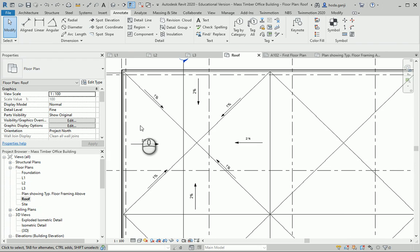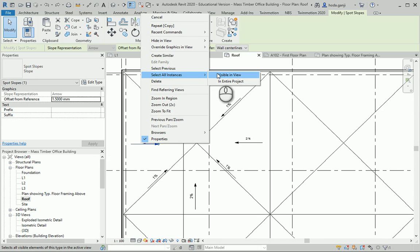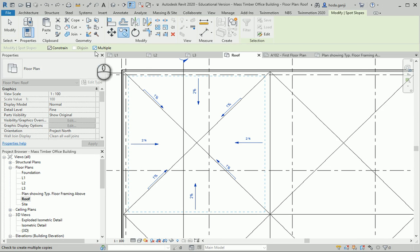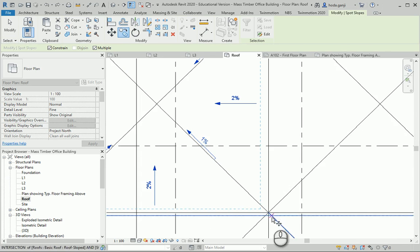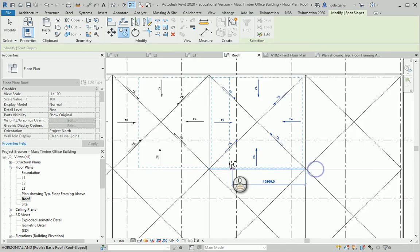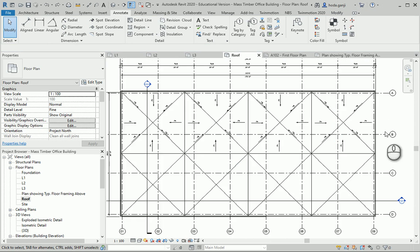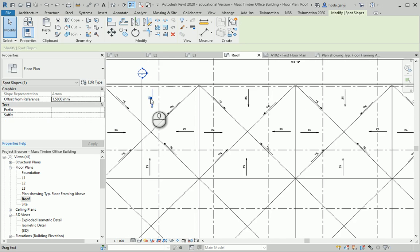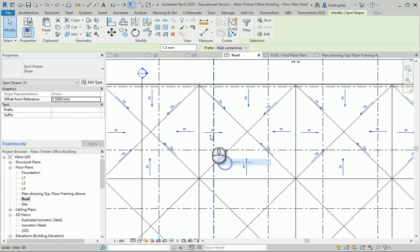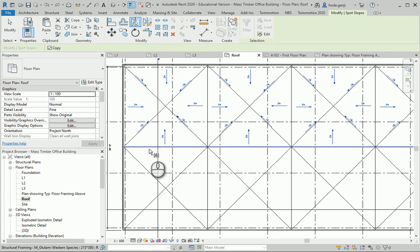I'll continue adding spot slope annotations across the remaining roof elements. Once done, I can select all instances visible in view and simply mirror all of them to the other side.